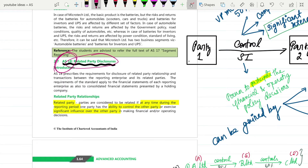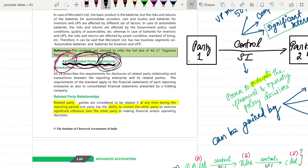Why has this standard come into picture is what we are going to first get a general understanding about. AS18 - Related Party Disclosures. As the name suggests, if there is any related party you have to disclose it in your financial statements.